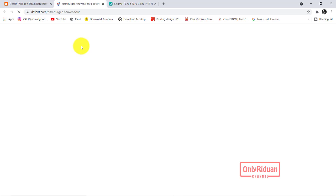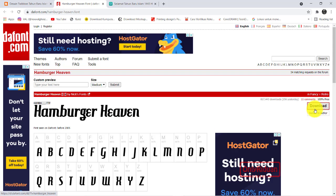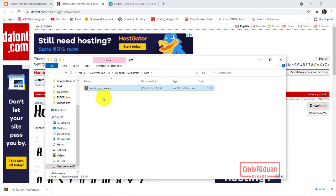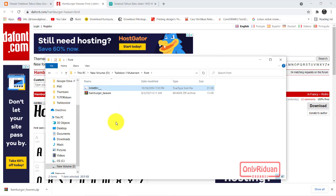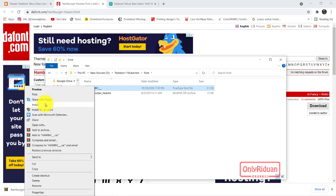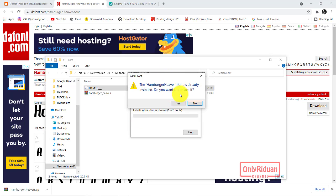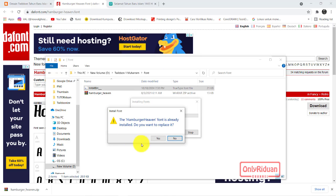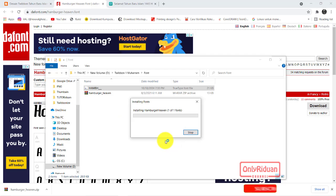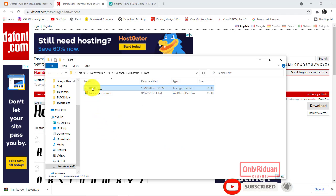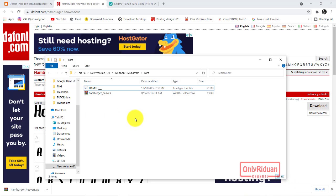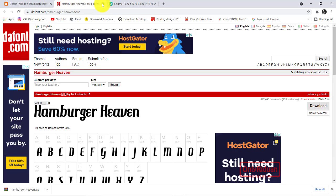Tinggal teman-teman download di sini, lalu font-fontnya di-install. Misalkan kita download, lalu kita ekstrak — klik kanan, ekstrak here. Nah ini fontnya teman-teman. Cara nginstallnya: klik kanan, pilih install. Karena sudah pernah saya install, ada pertanyaan seperti ini, saya pilih no. Font ini dapat digunakan di semua aplikasi yang telah teman-teman install di laptop. Jadi seperti itu cara download font-nya dan cara install-nya.